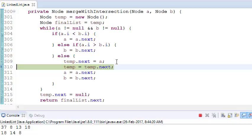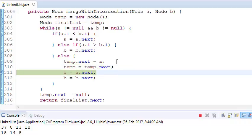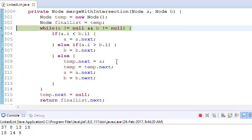We will put temp.next equals to a, and will traverse temp equals to temp.next, and we'll also jump a and b. We go to temp. Temp will be our final linked list. This will be our linked list.